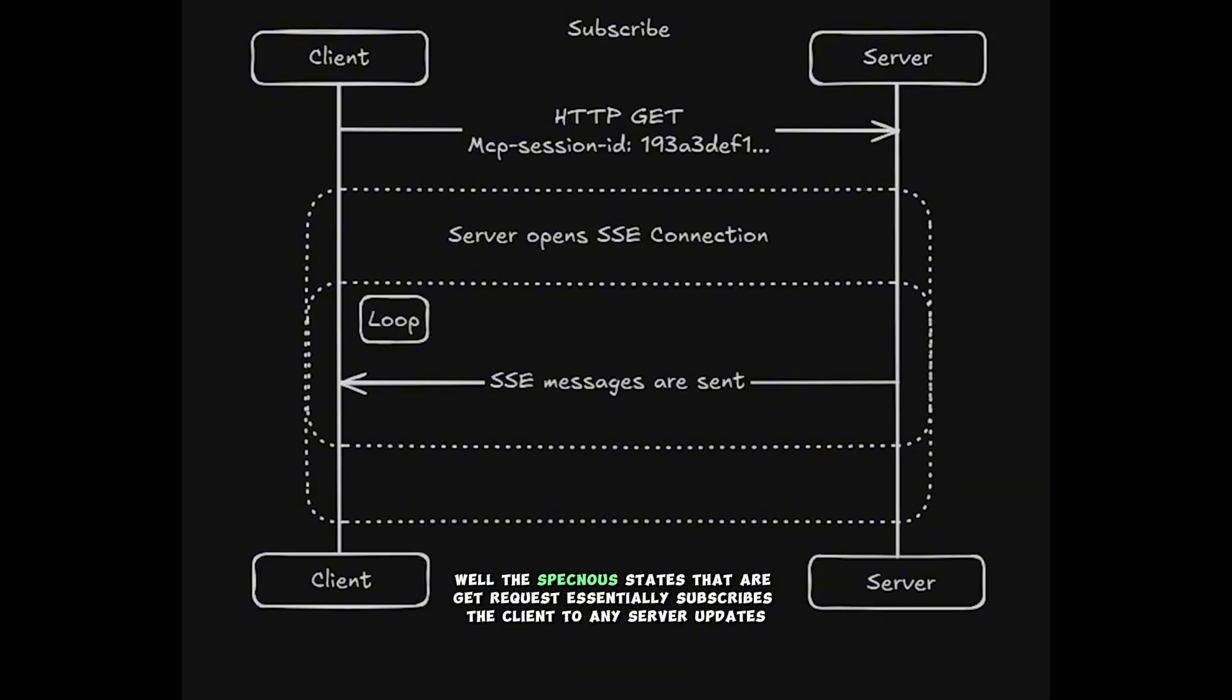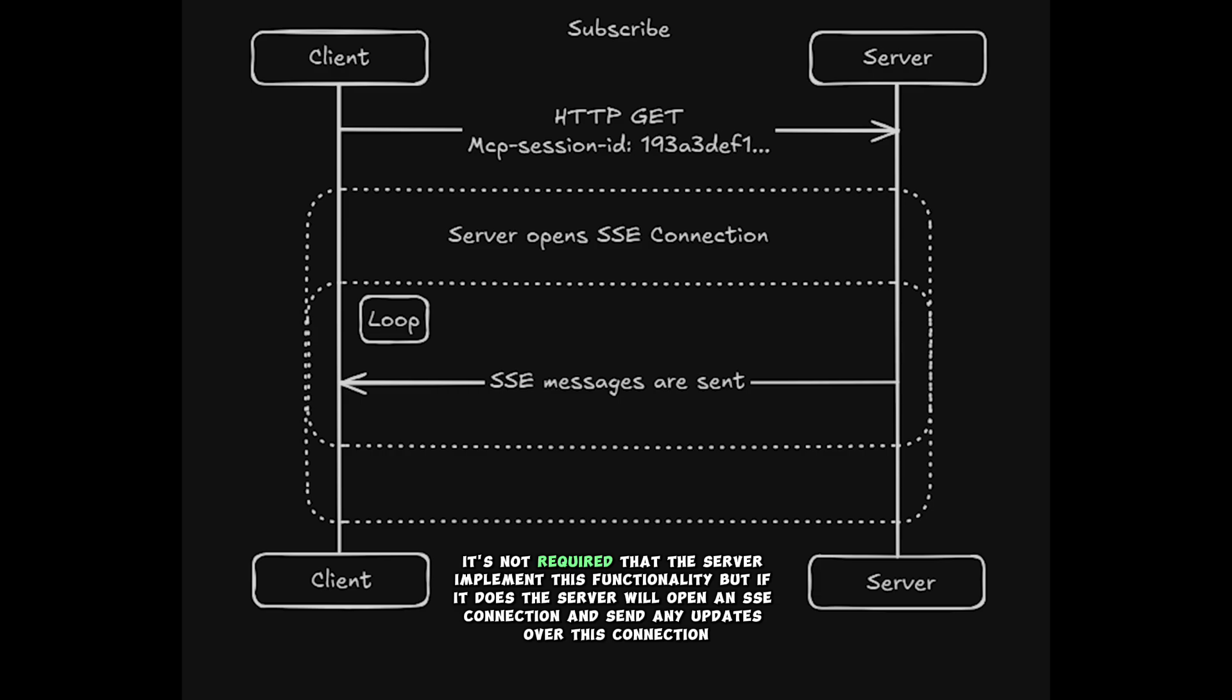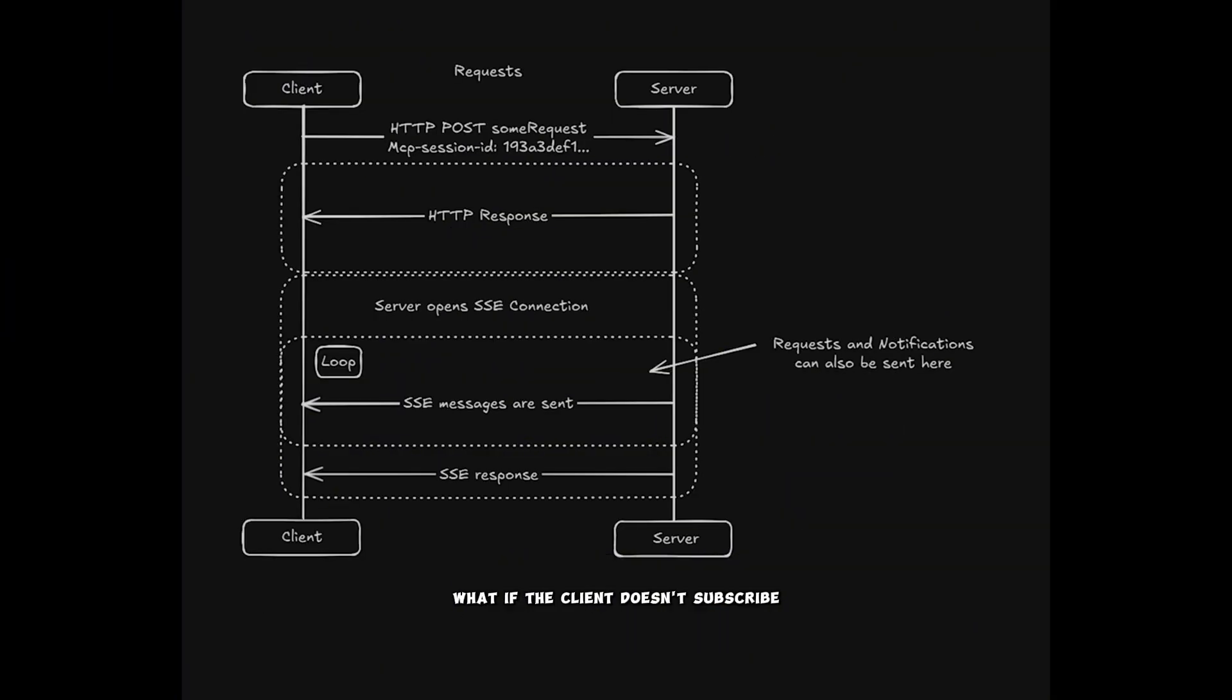Well, the spec now states that a GET request essentially subscribes the client to any server updates. It's not required that the server implement this functionality, but if it does, the server will open an SSE connection and send any updates over this connection. What if the client doesn't subscribe?